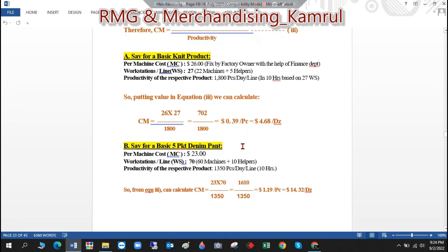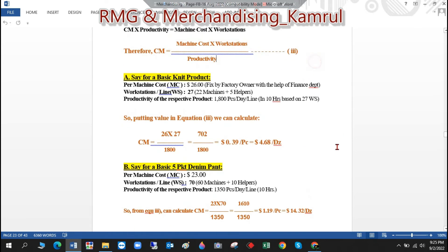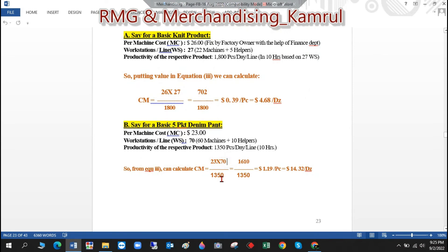In point B, for a five-pocket denim pant: workstation cost is 23 dollars, workstations per line is 70 — that is 60 machines plus 10 helpers. Productivity for a five-pocket denim is 135 pieces per hour, and on a 10-hour day that is 1350 pieces. Putting all values into Equation 3: CM = (23 × 70) ÷ 1350 = $1.19 per piece, or $14.32 per dozen.